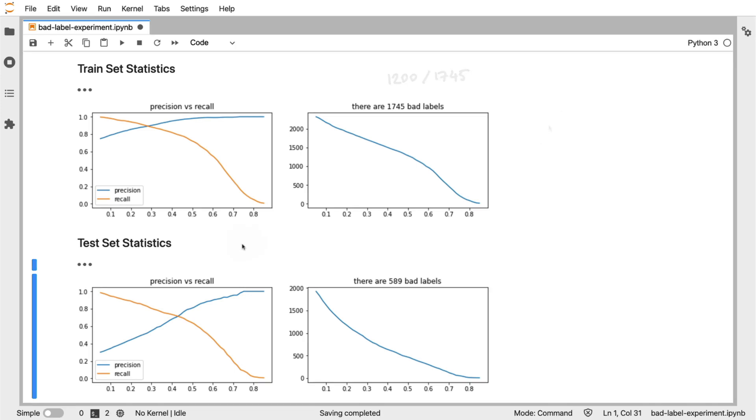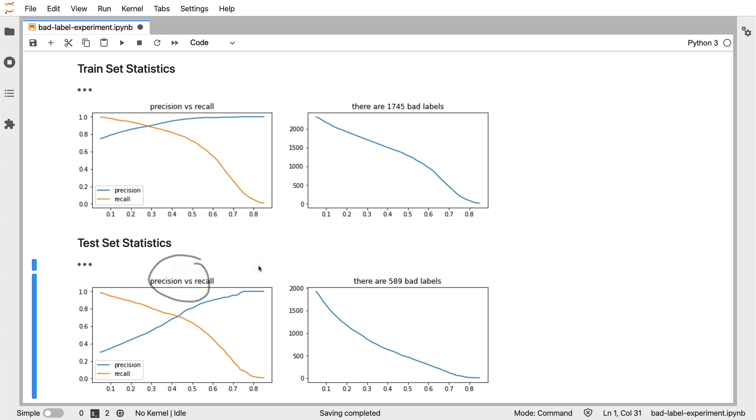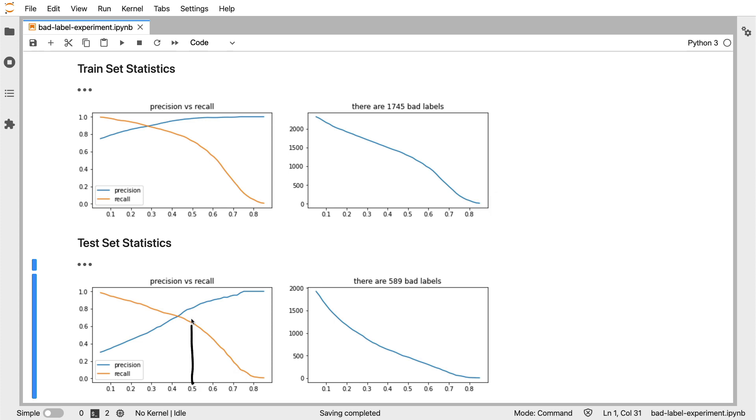If you compare that to the test set, which had a different flip percentage, then you do see that we don't have the same precision recall curve. The precision definitely drops a lot quicker here than it does over here. But still, it seems like we get a valid trade-off. If I set the threshold around 0.5, then my precision is still around 80%.